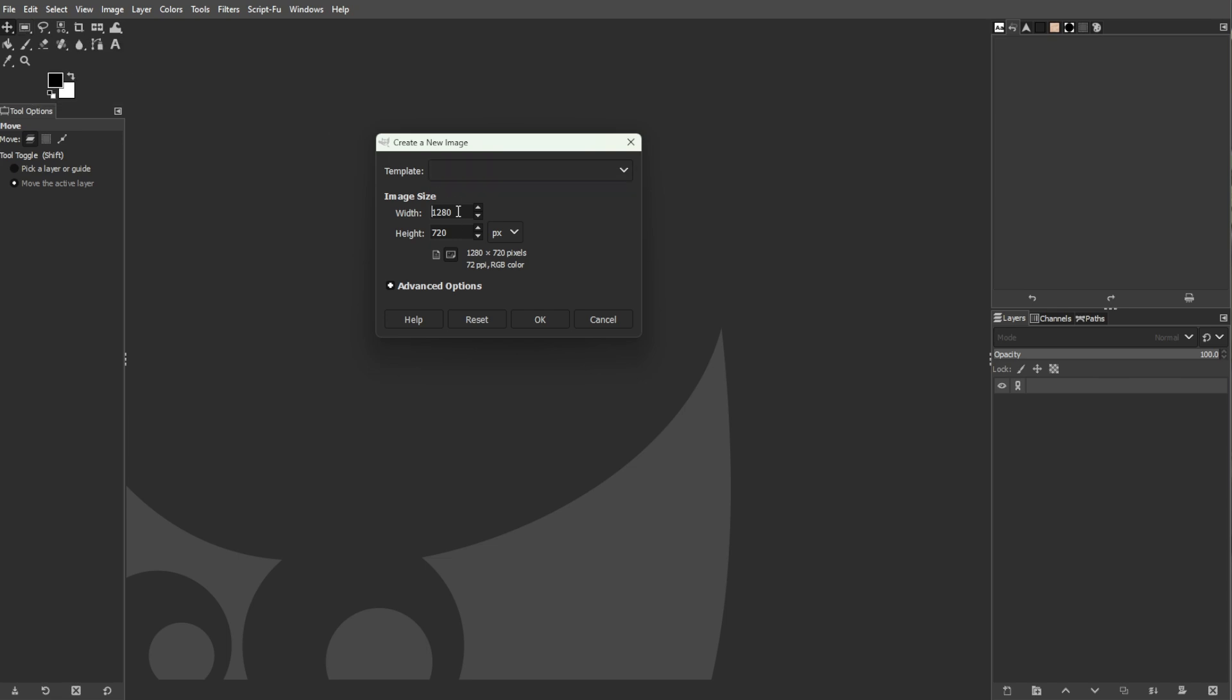Set the Width to 3.5 inches and Height to 2 inches. Then add 0.1 inch to both dimensions if you plan to have them professionally printed. Adjust the size to 3.6 inches by 2.1 inches.